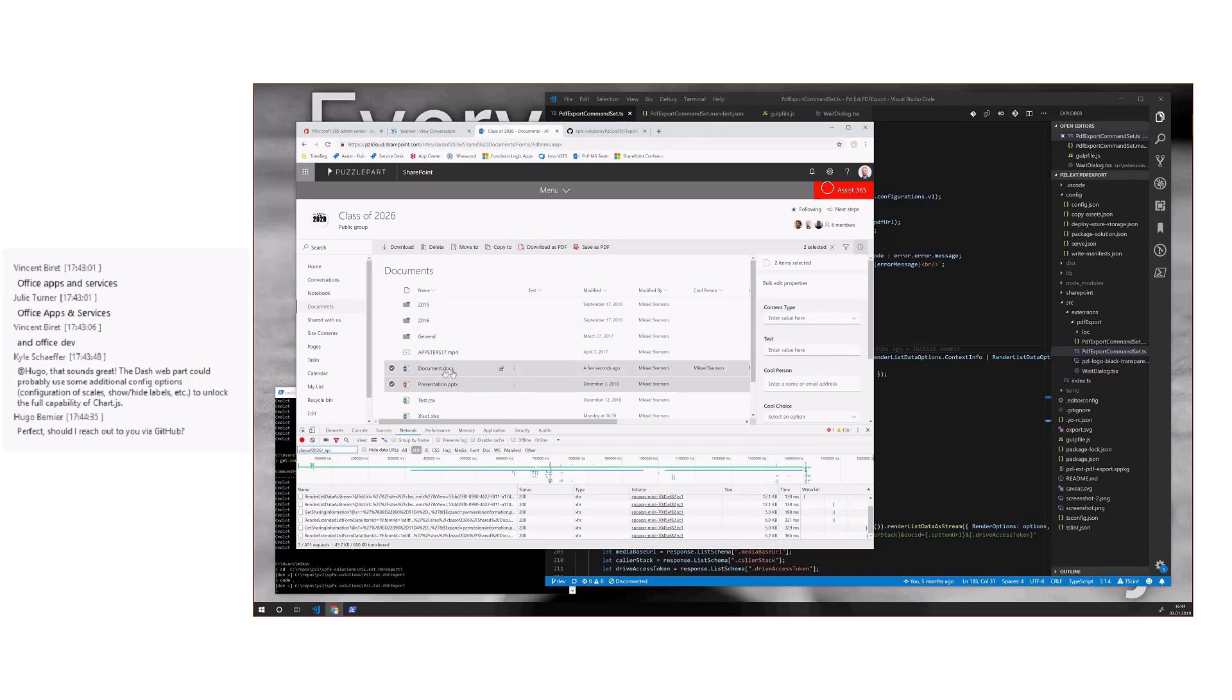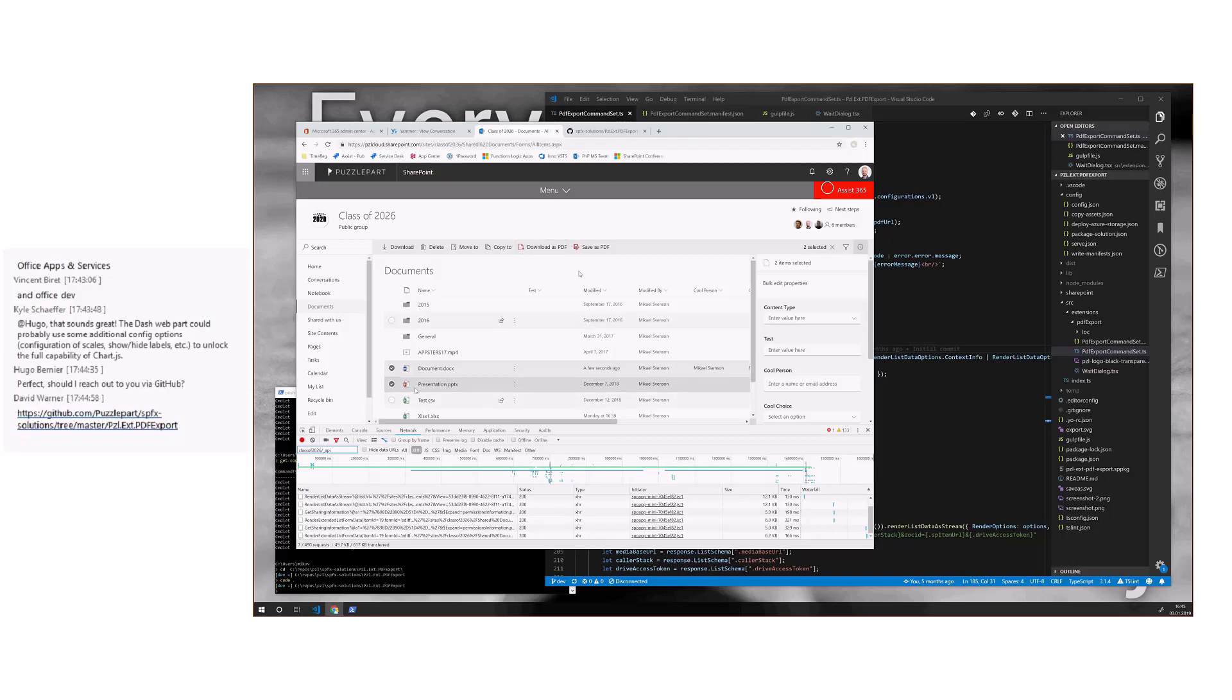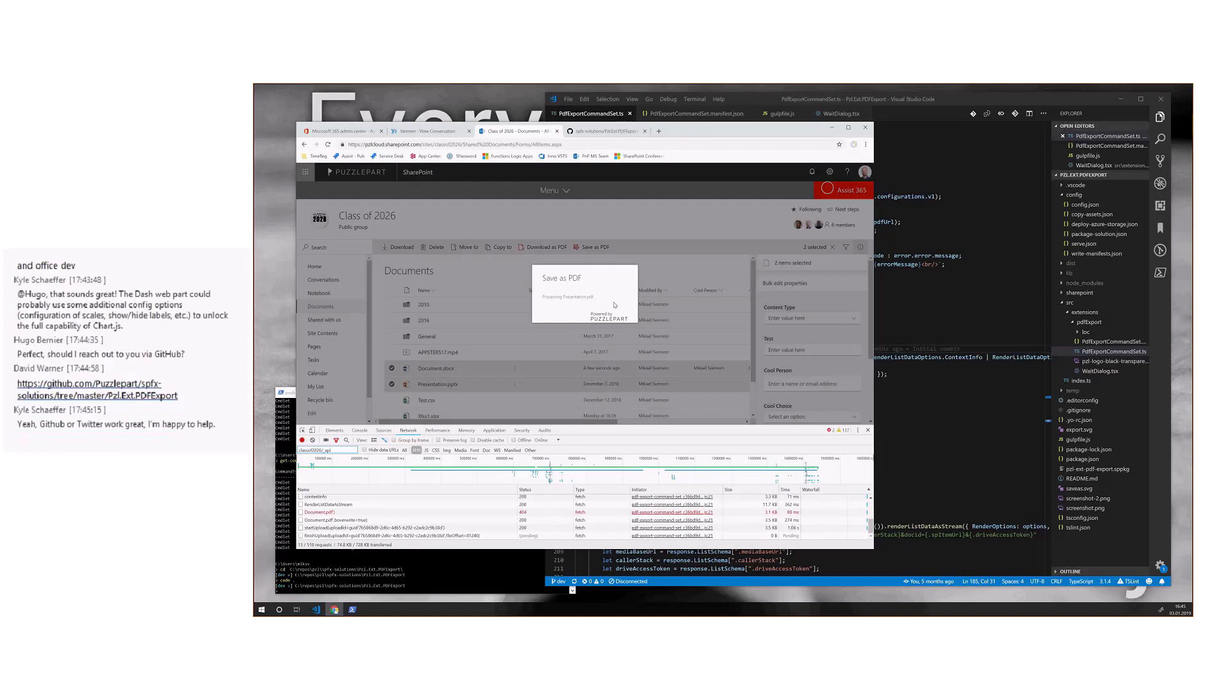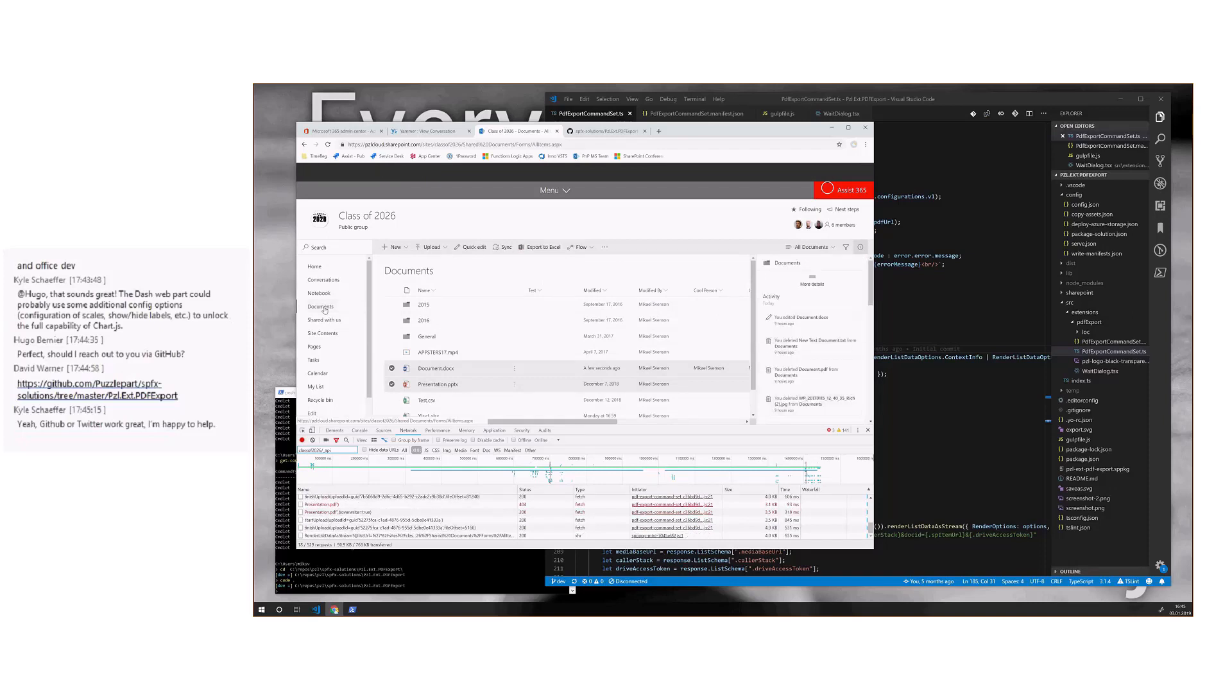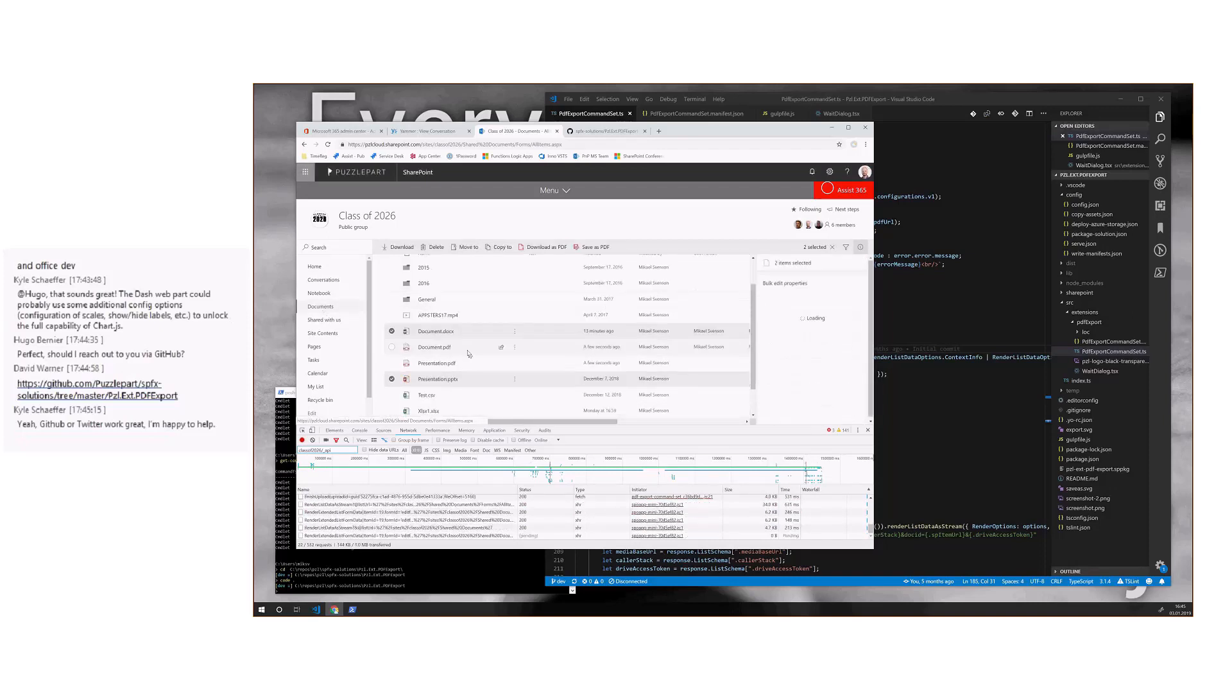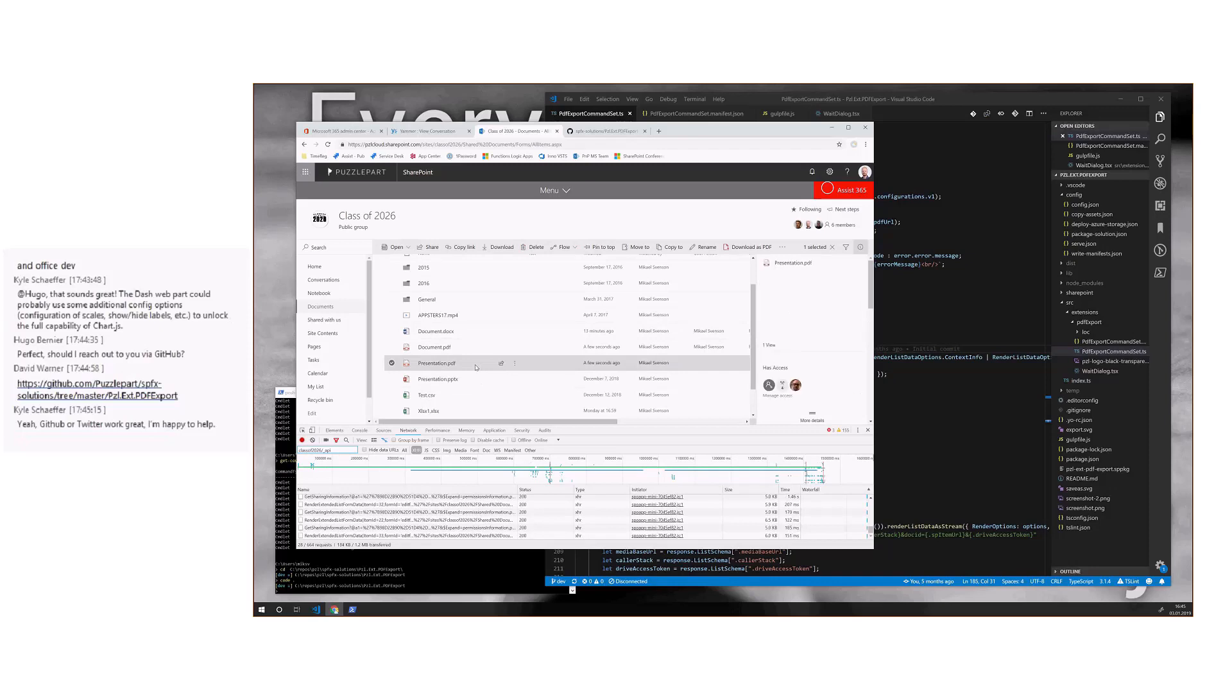Either save as PDF, which will convert each document to PDF in the same library, or download as PDF, which will download as a zip file using zip.js if there are multiple files, or just one file as PDF if you just pick one. So if I click these two files, do save as PDF, processing file number one, file number two. And if we go back to the library, we now have a couple of PDFs here as well. So fairly easy stuff.